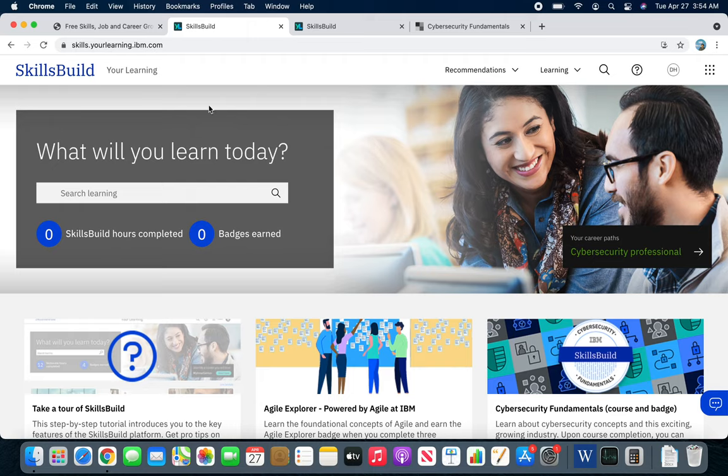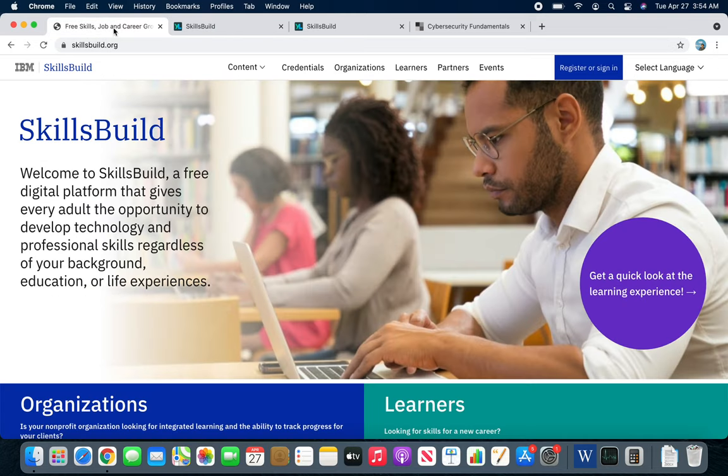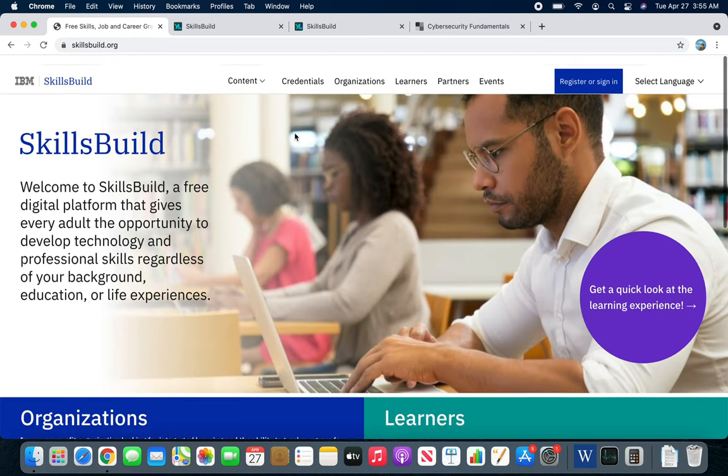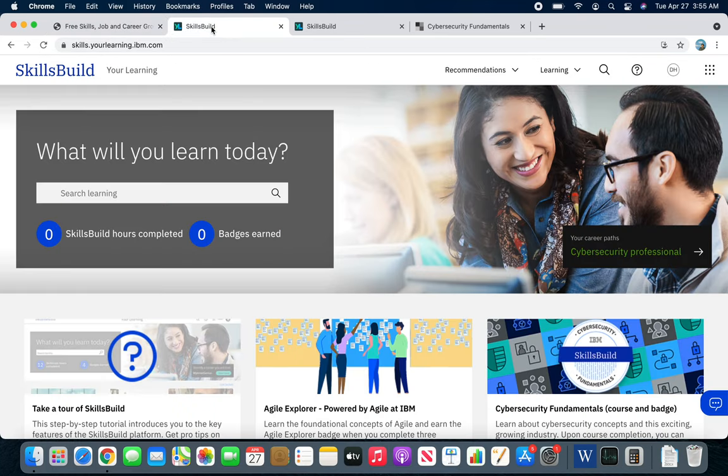just found this one from IBM. I saw IBM has this website that I just learned about called SkillsBuild.org. Signing in is totally free—anybody can sign in—and I was looking into it. There are...